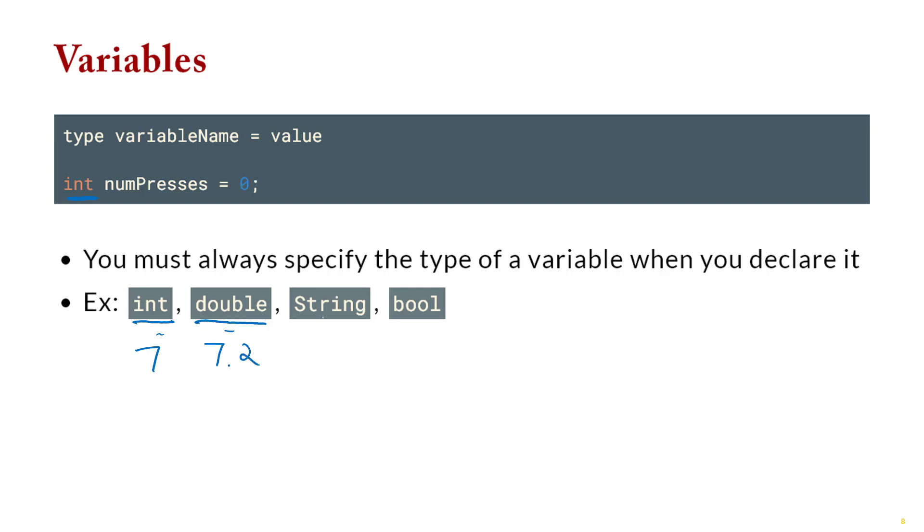And then for strings, same thing, our quotes, as you'd be used to, quote, quote means a string. And then bool is going to be our boolean. The only subtle difference about a boolean from, say, Python is it's lowercase true and lowercase false. That's the only really difference. Otherwise, it works generally the same way.